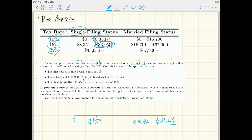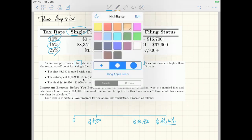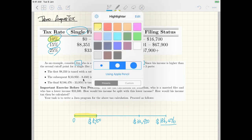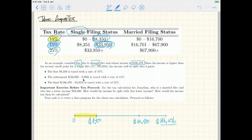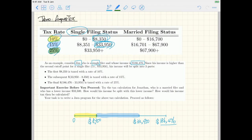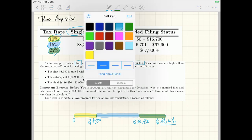This is how we split Jim's income into three parts. The first part is taxed at 10%, the second part is taxed at 15%, and the third part — above the second cutoff point — is taxed at 25%.